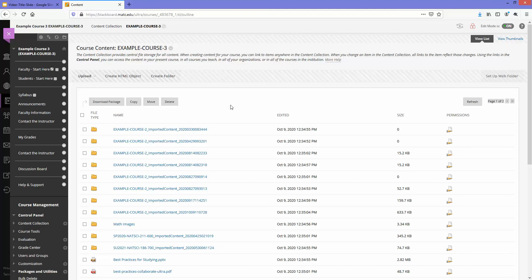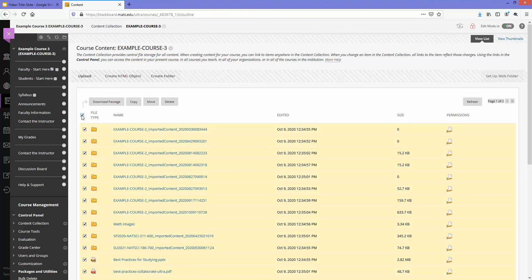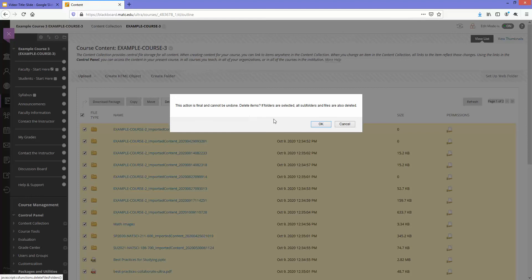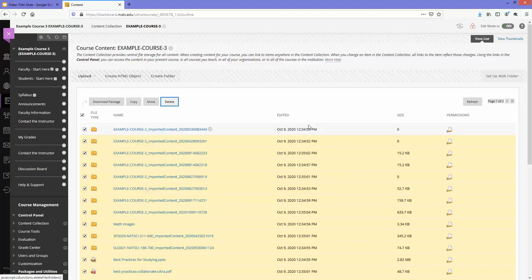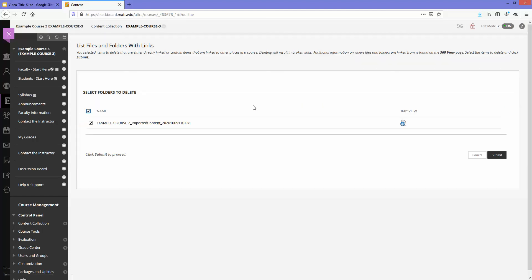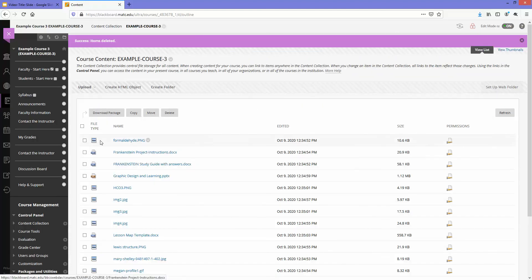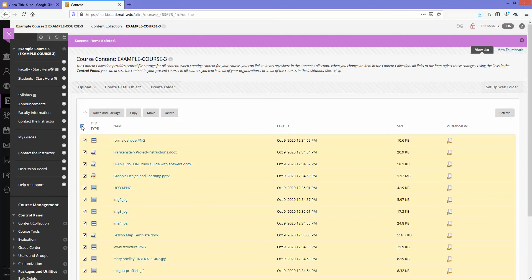To prevent duplication with further imports, I do recommend clicking on the checkbox at the top of this list and clicking delete and OK. Depending on how much content is in this course, you may need to follow that process a couple times. There was at least two pages worth of content here.